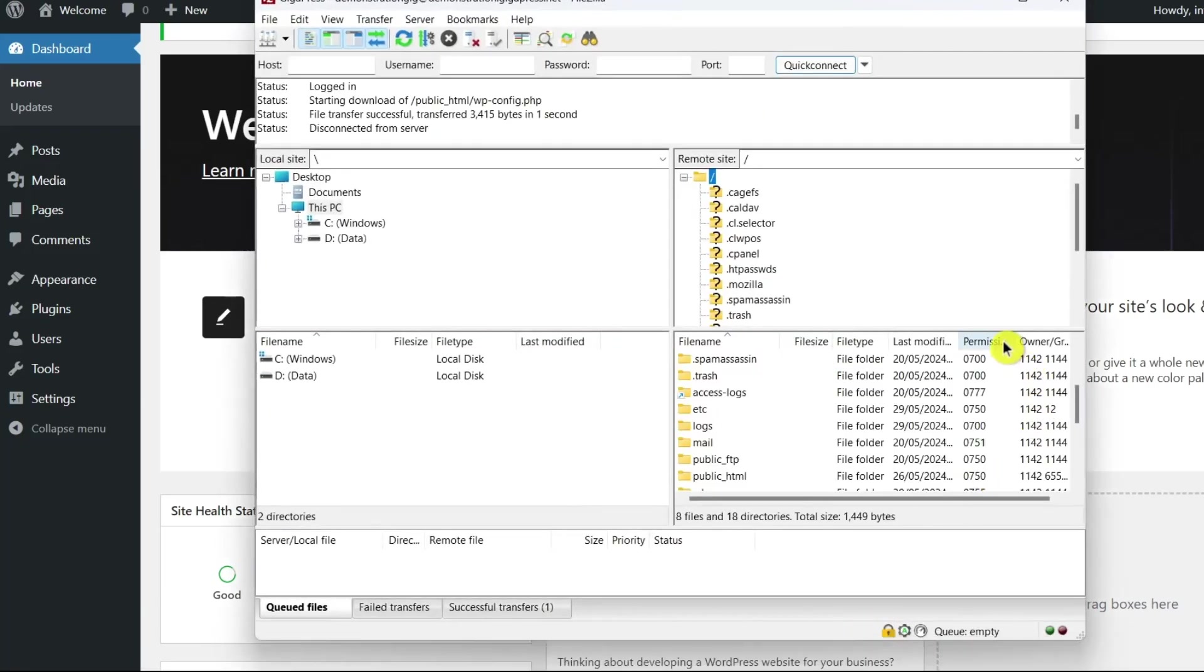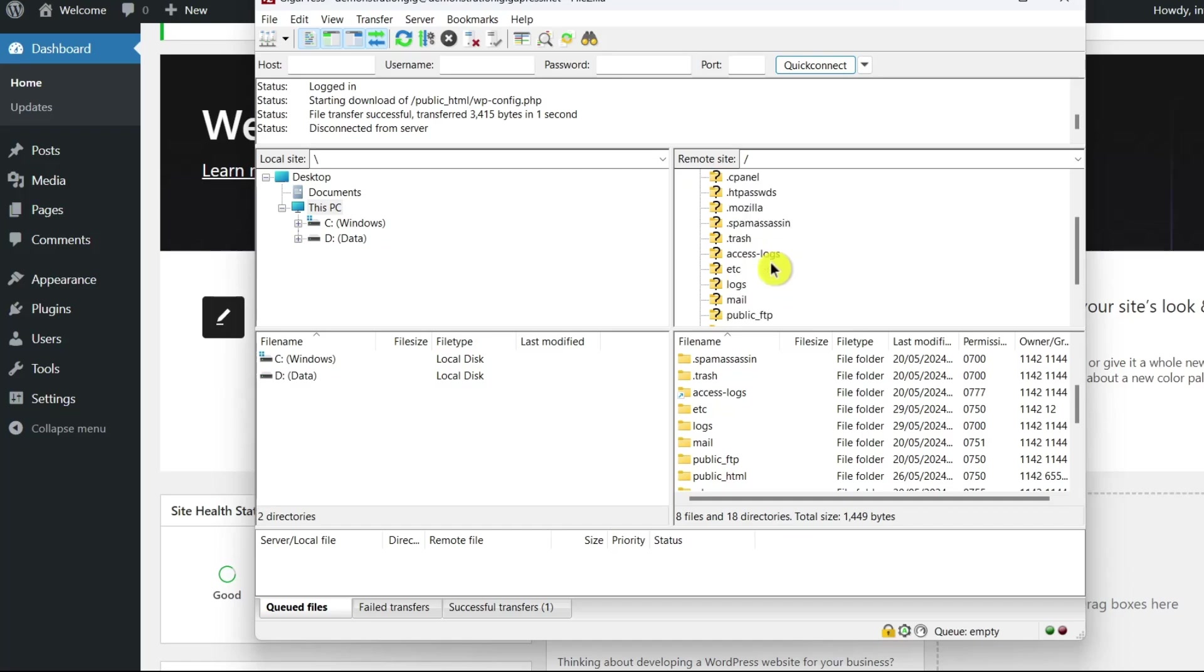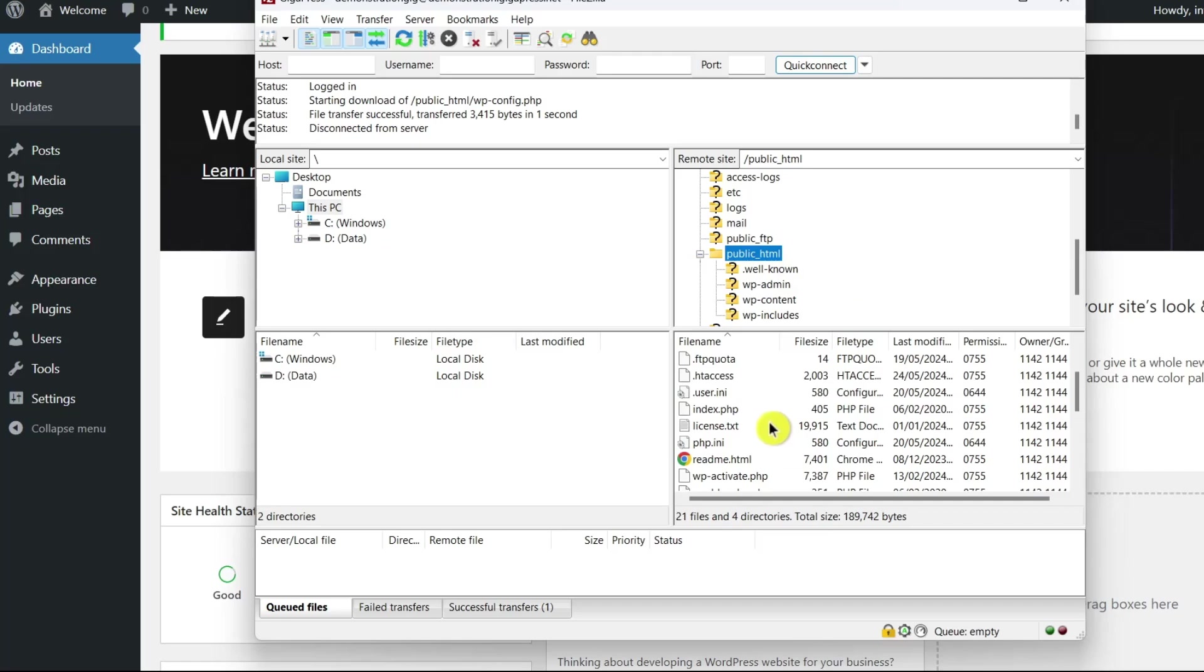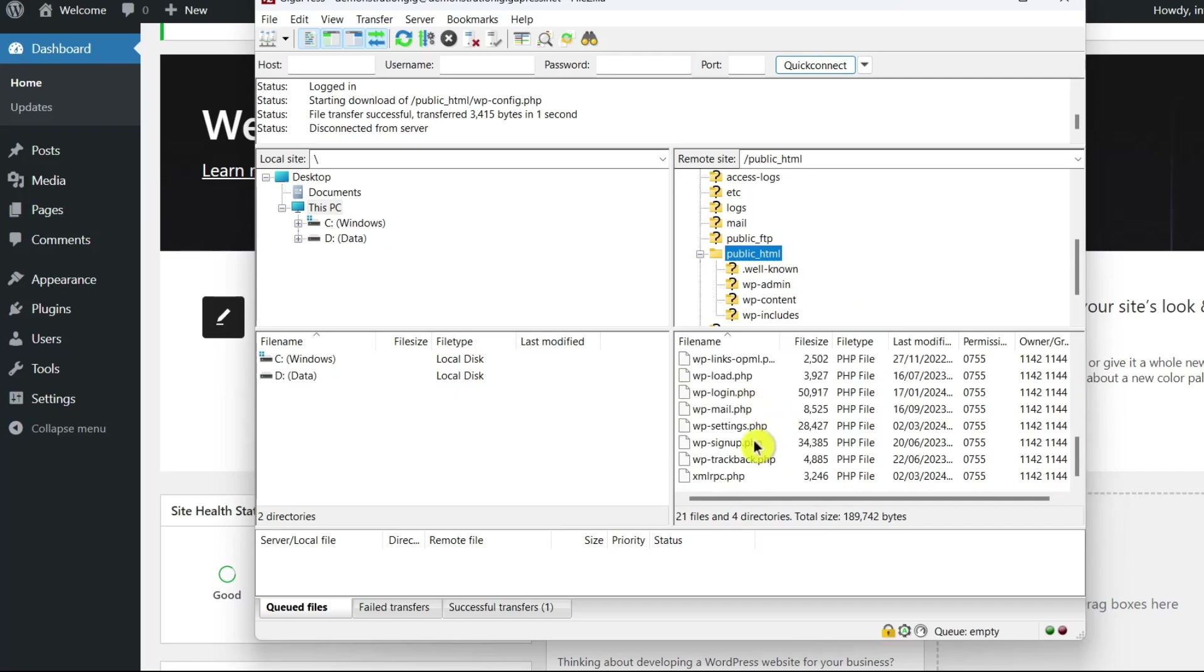Once your FTP client is connected to your site, you'll be able to access your site's directory. Now, locate a folder named public_html. Within this folder, go to your wp-config.php file.